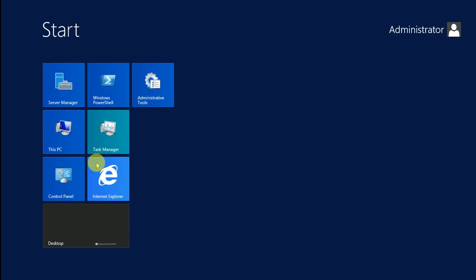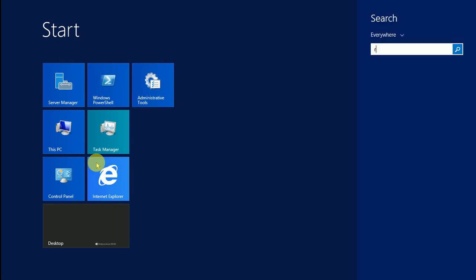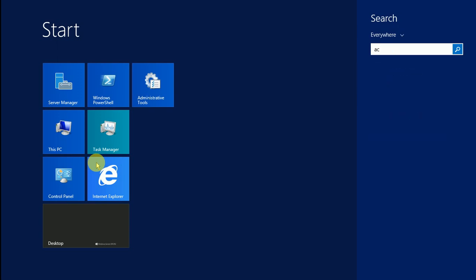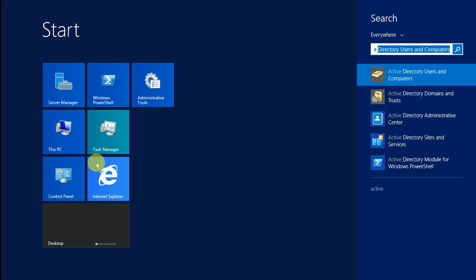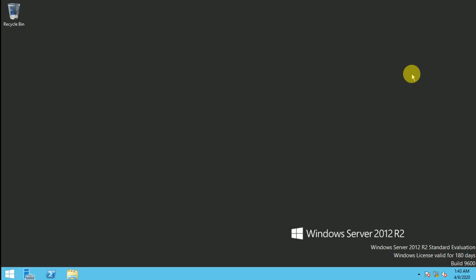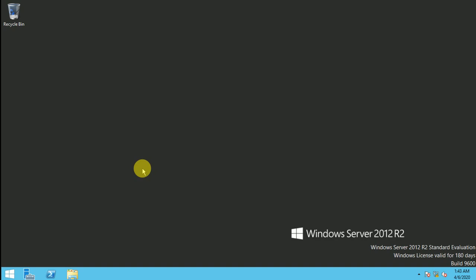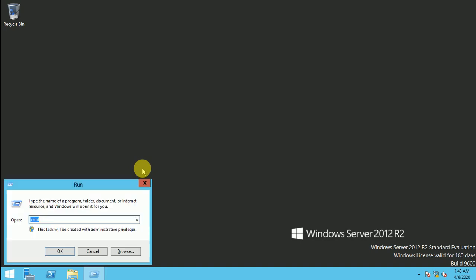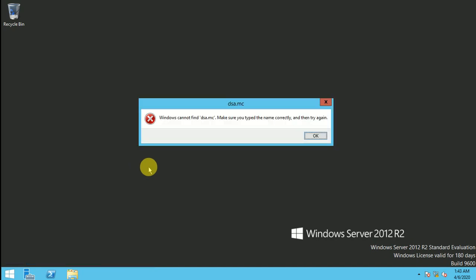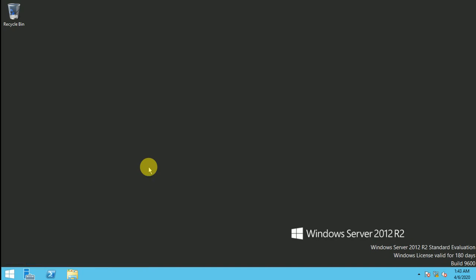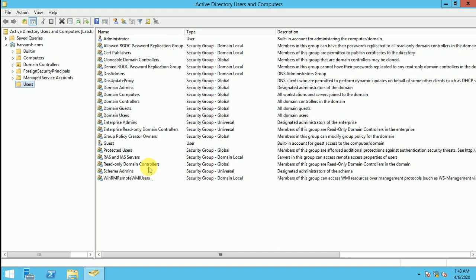I can press the Windows button and type Active Directory, Active Directory Users and Computers, we have to go here. So this screen is open and I can tell you the shortcut as well. You can open the run command and type dsa.msc, so you will open the same window, the Active Directory.